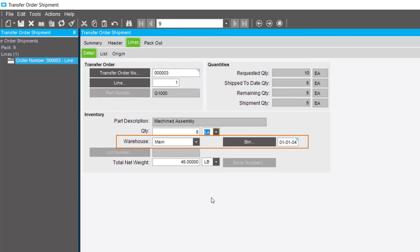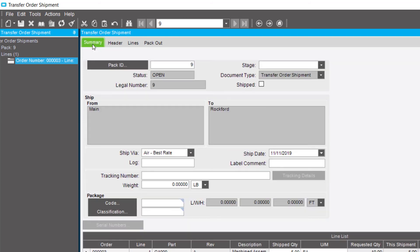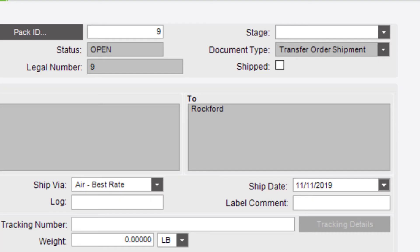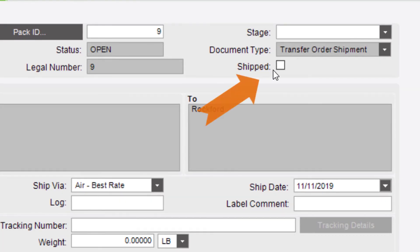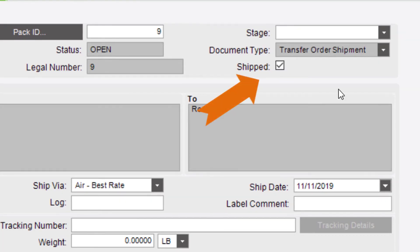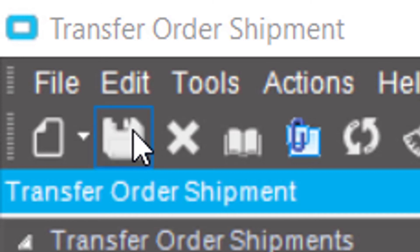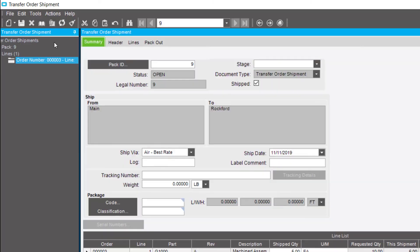Now enter the bin from which the part quantity will ship. Move to the Summary sheet. Select the Shipped checkbox and click Save.